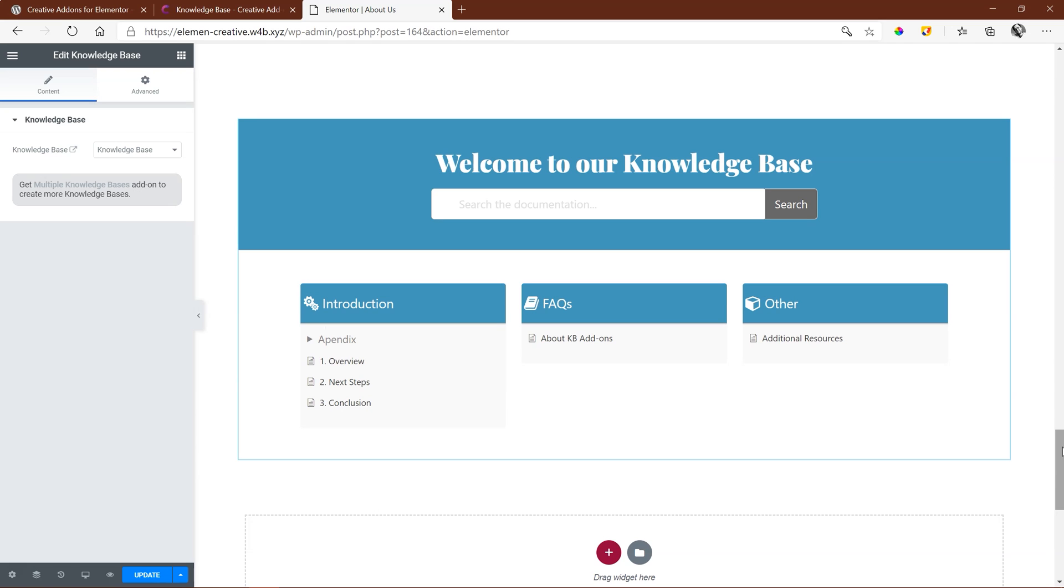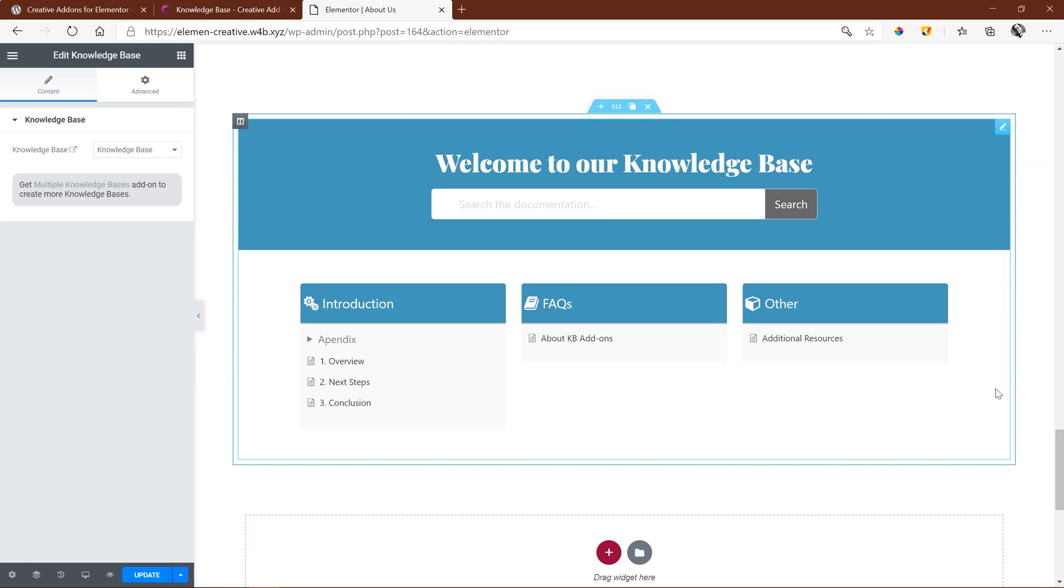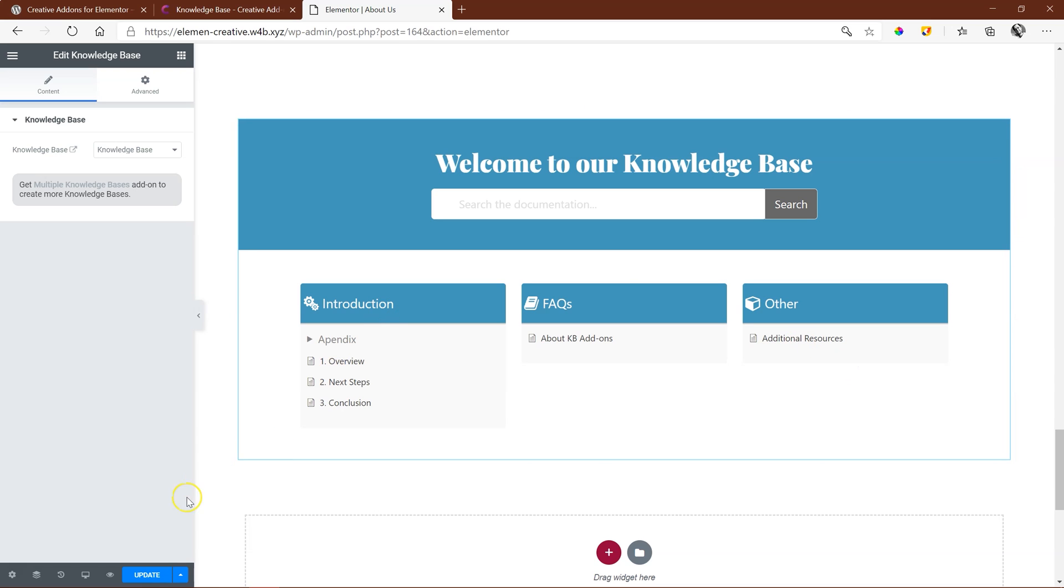Well, very little actually. You could have done it with a shortcode, but this is a much quicker way to use the element directly onto your page from Creative Add-ons. So let's update this and preview it on the front to see how it looks.